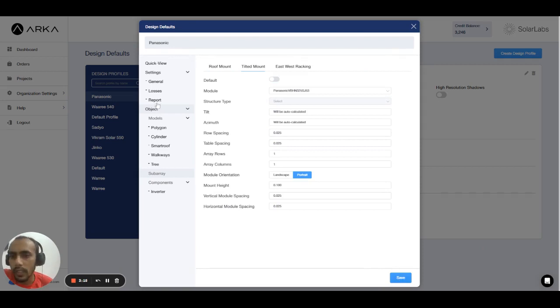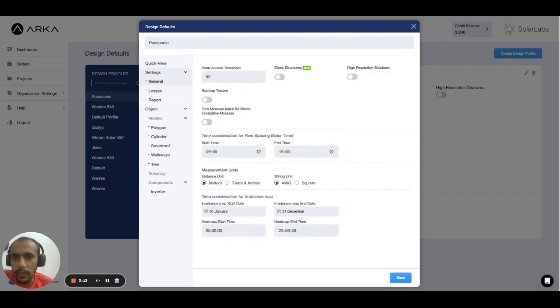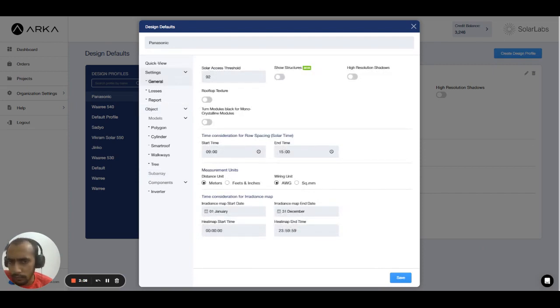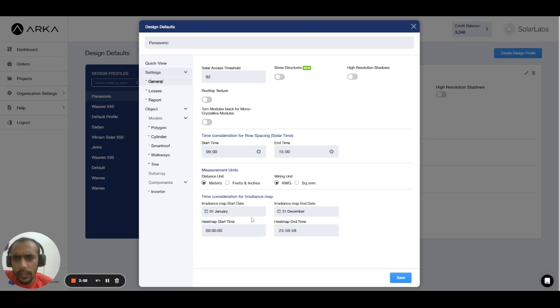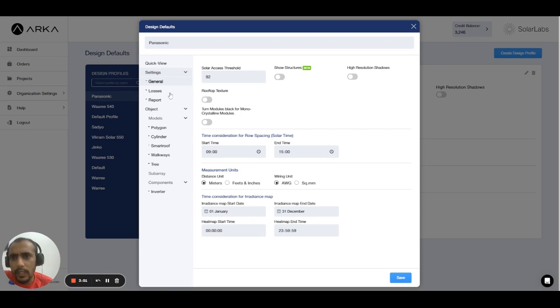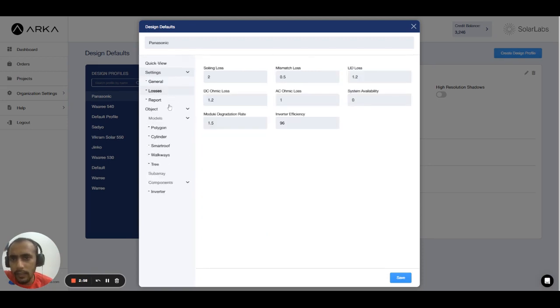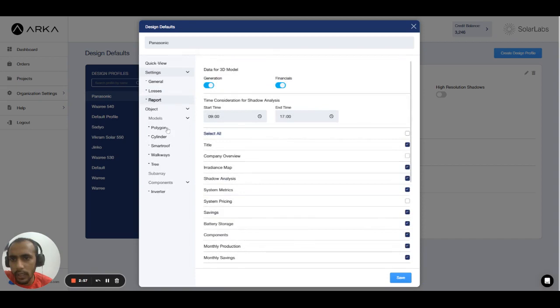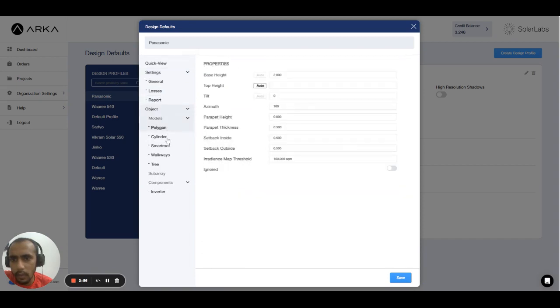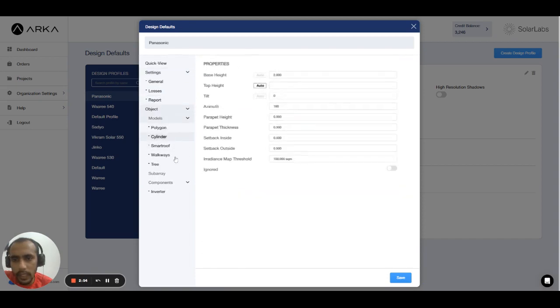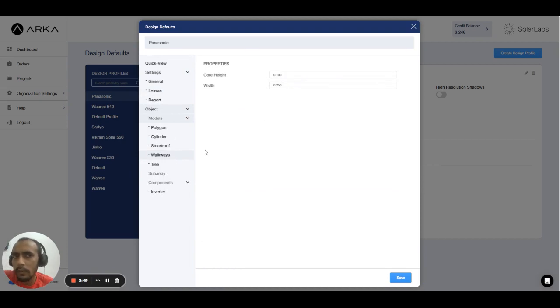Losses, report for general - general means turn module black for monocrystalline module, source structure - all these settings can be set in a design default so that each time you don't have to enter the value again and again. Right, so there's a shortcut. When most of the time the chimney has 0...